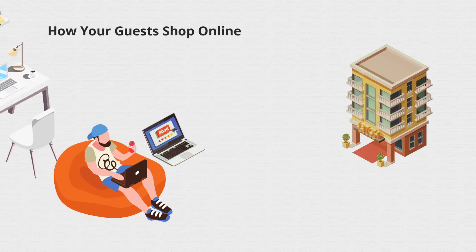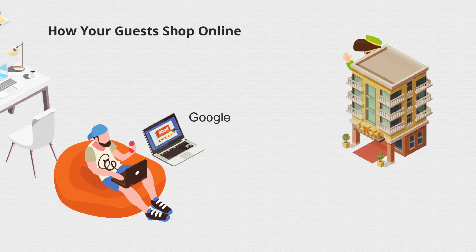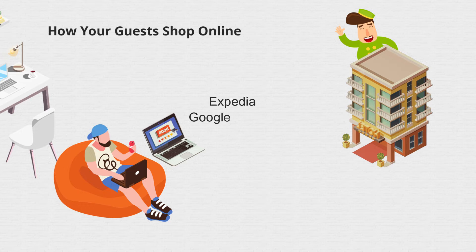Travelers are looking for a place to stay online. Usually they will use Google. As a hotel, your sales are the result of your hotel's online presence. There are many online travel agencies where you can advertise your hotel, for example Expedia, Agoda, etc.